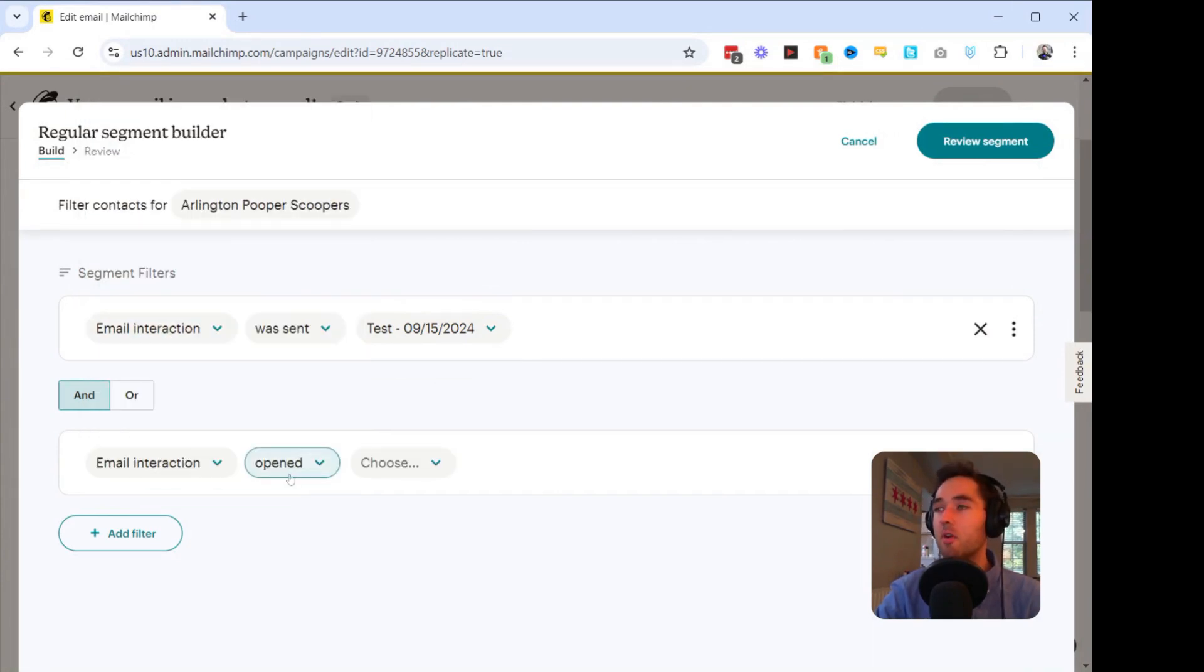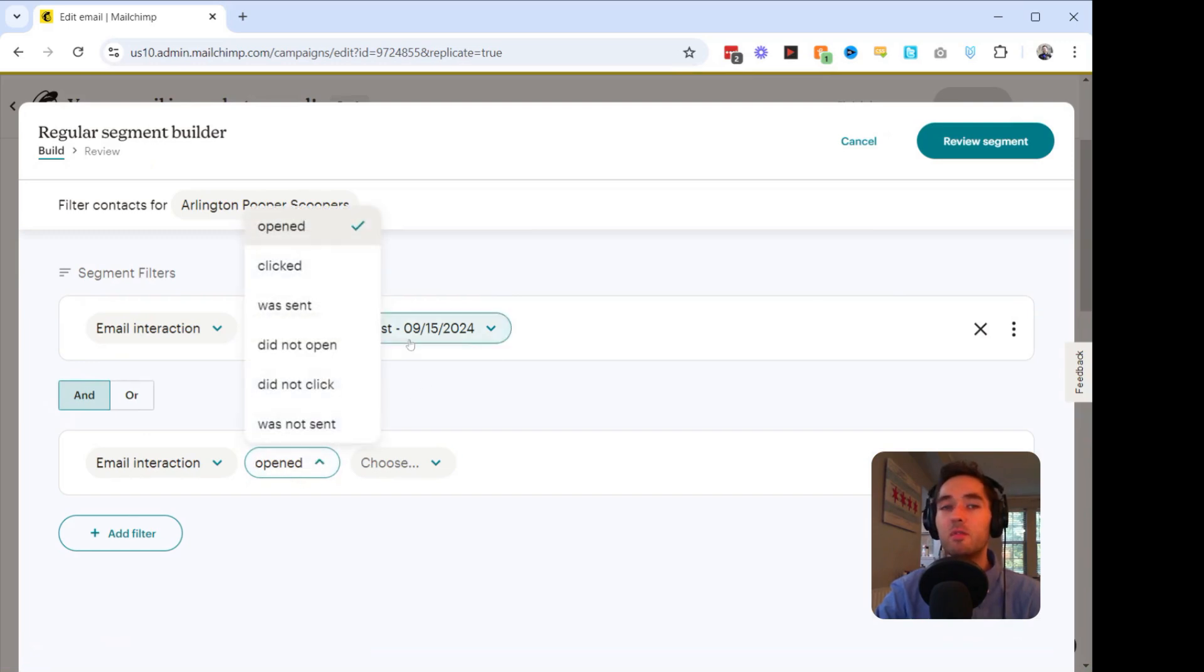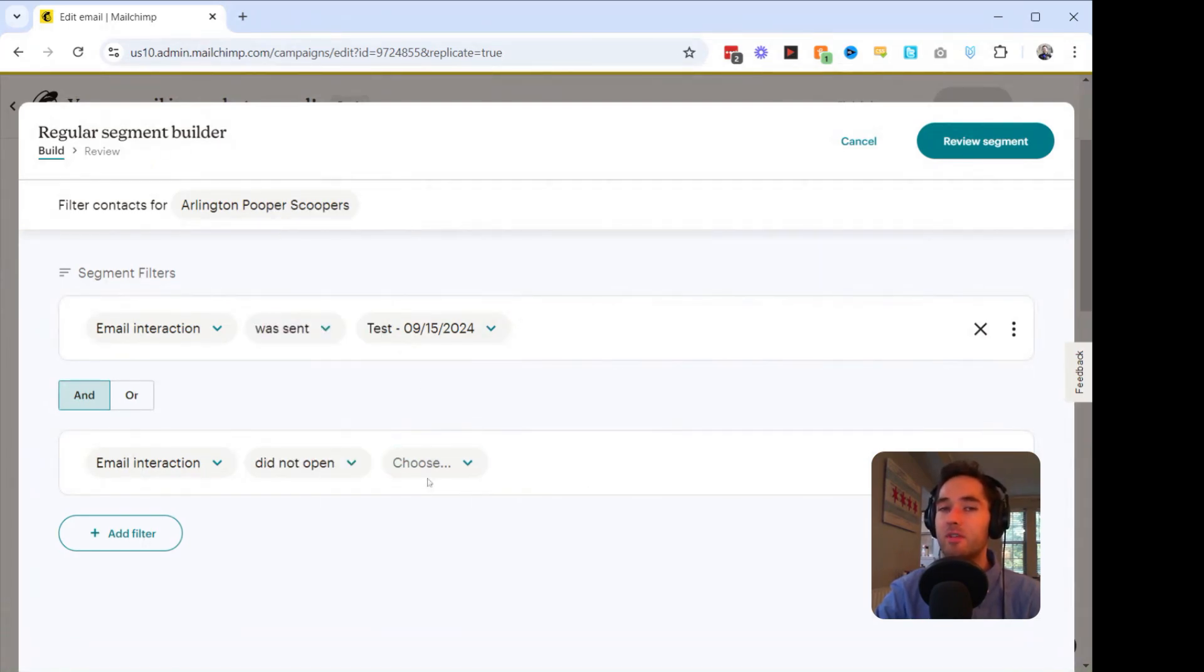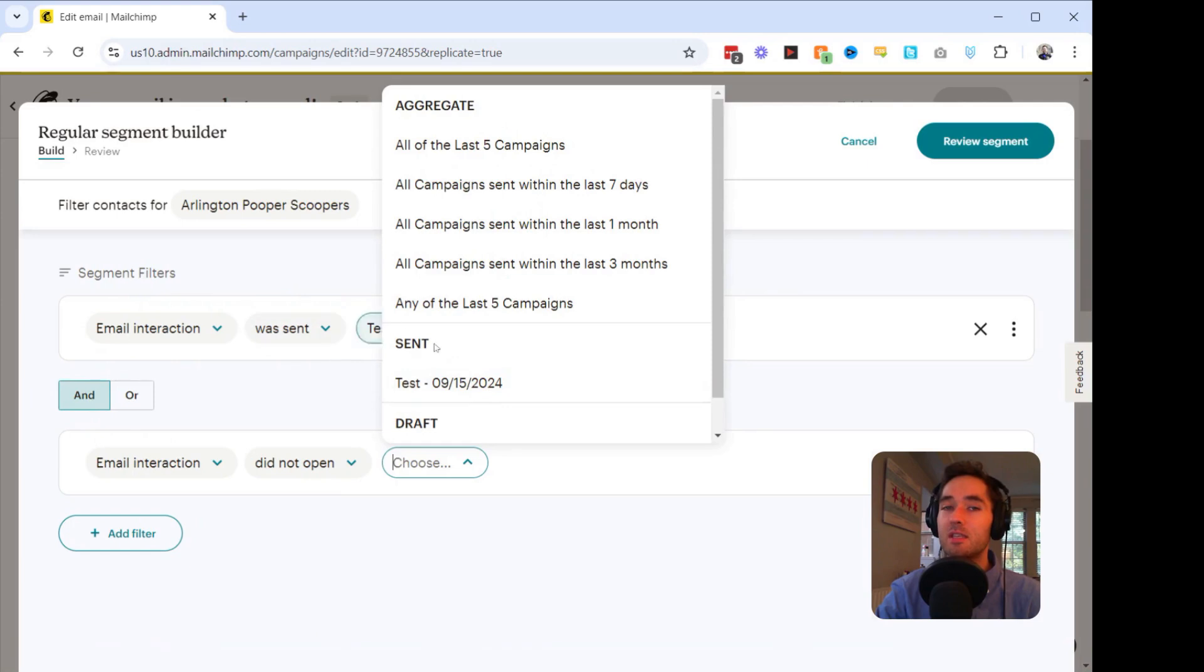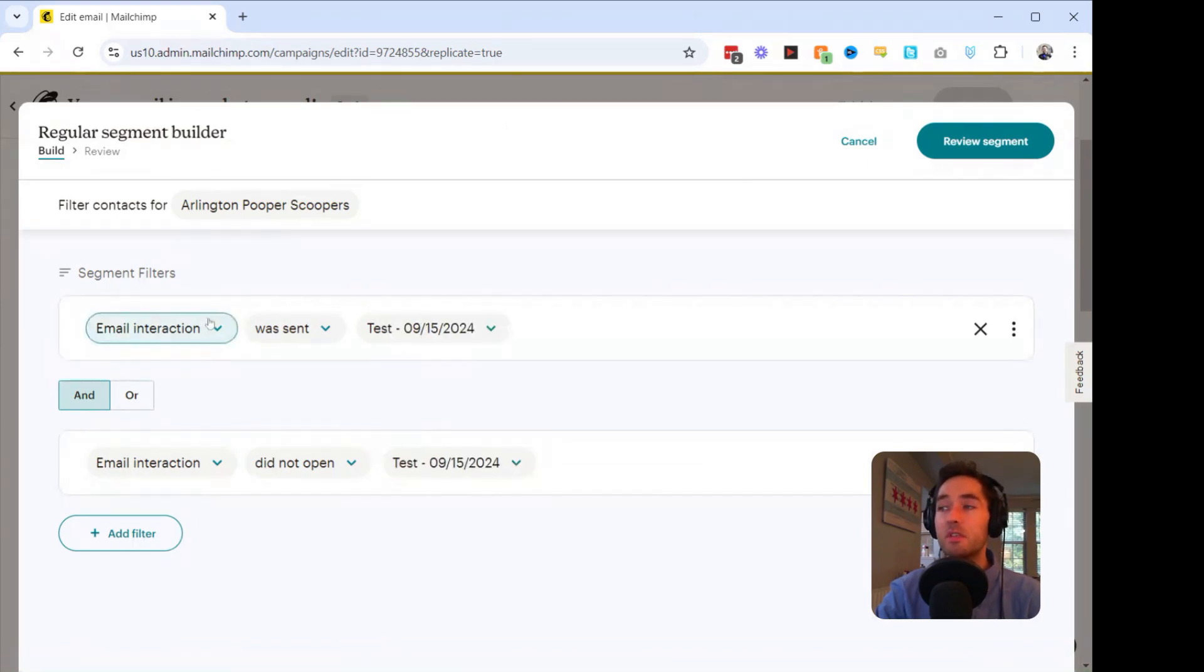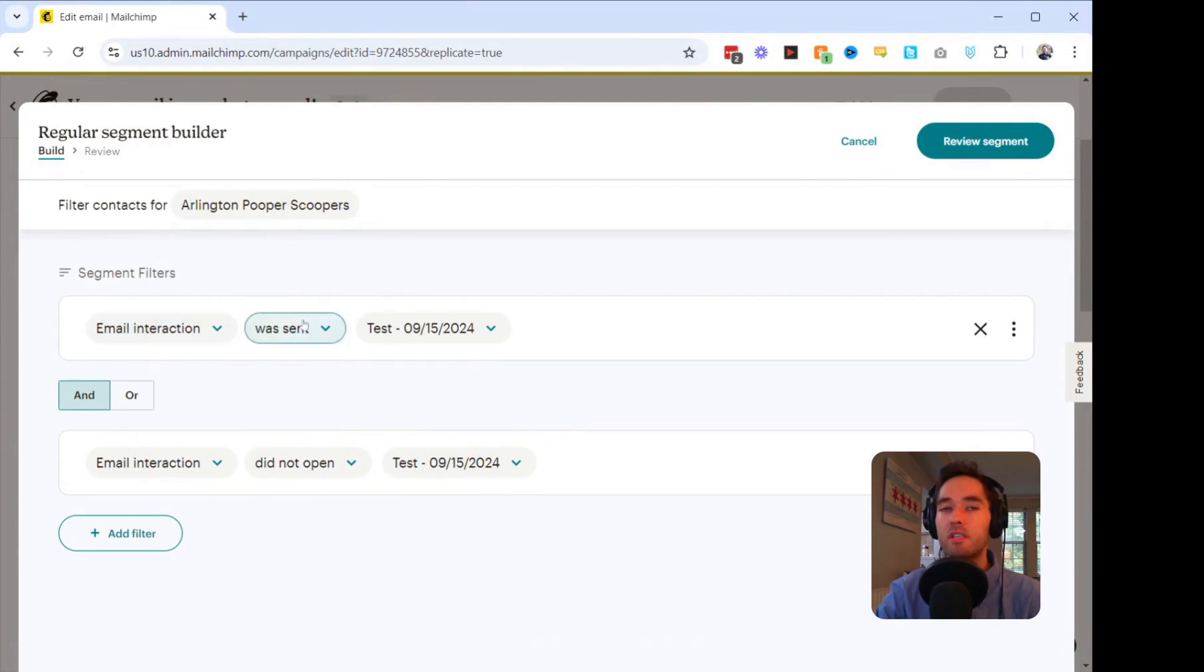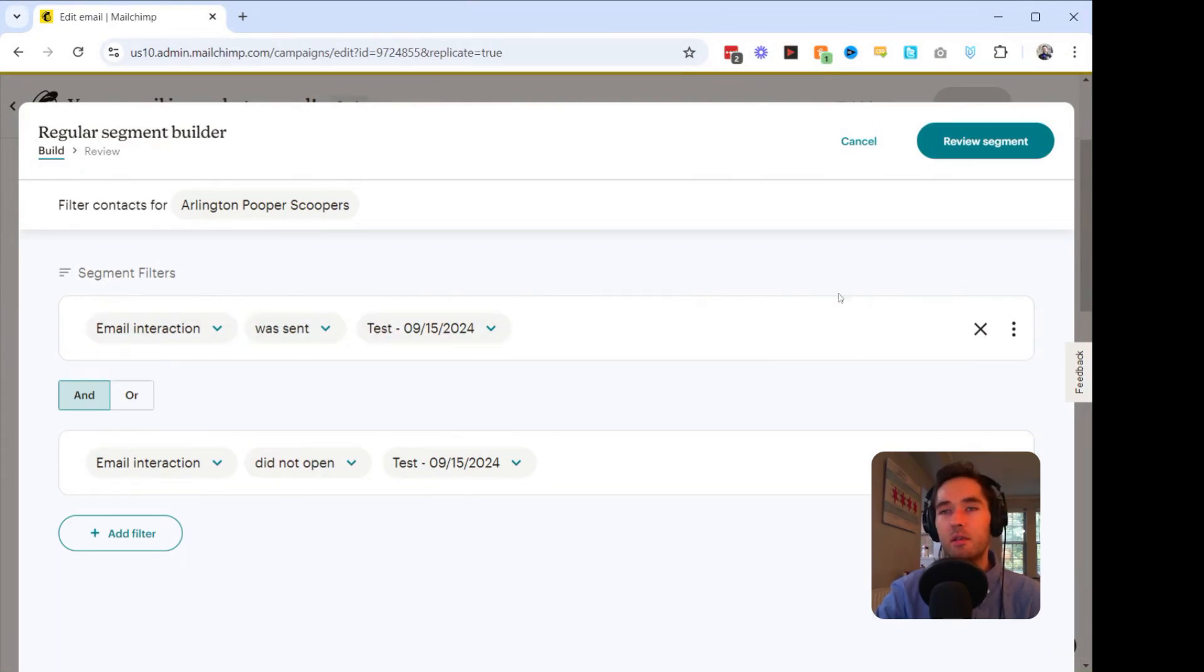And then we're going to change Opened to Did Not Open. And then we have to choose, in this case, Test. What this is going to do is it's going to create a list of customers who were sent this test email but did not open it.